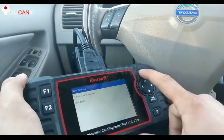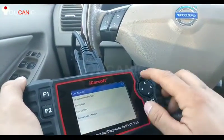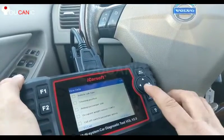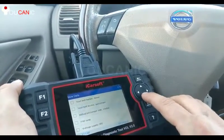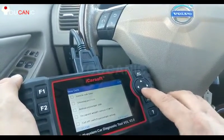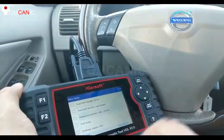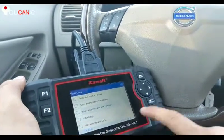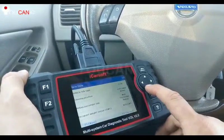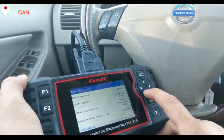But if you clear that code right now, it's not going to go away because we haven't fixed the issue. You can also look at some live data — you can see all this live data. These are only for the airbag module because we're in the airbag module right now. So you can select them all with F2, and then you can see all these different values from the different sensors.